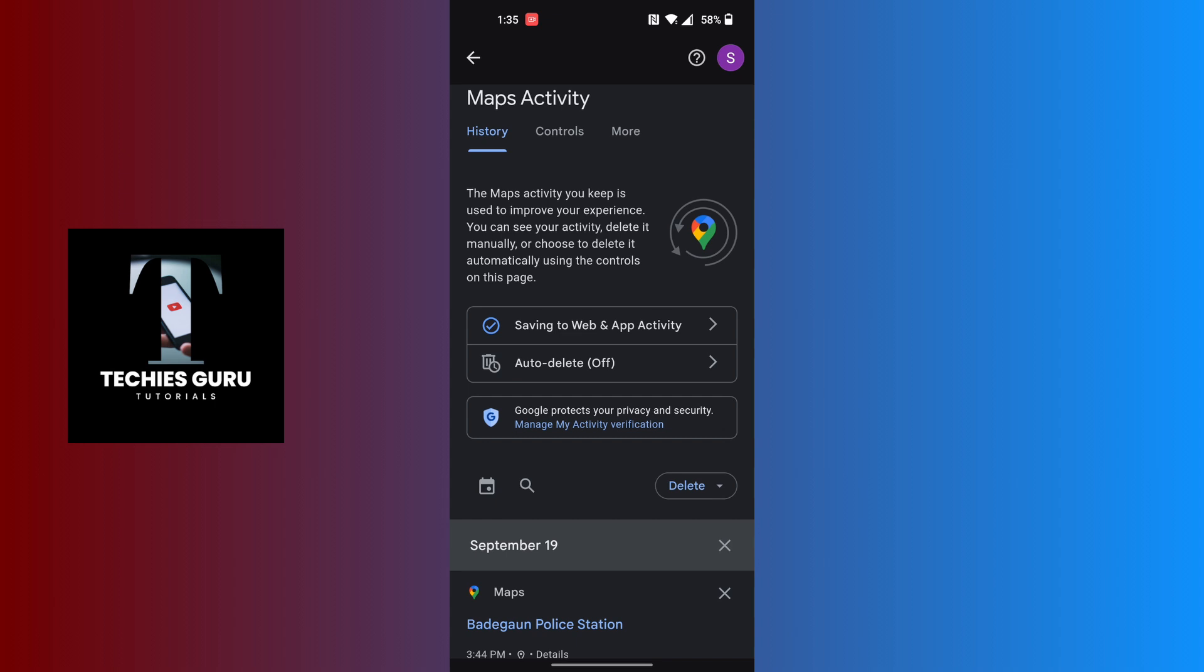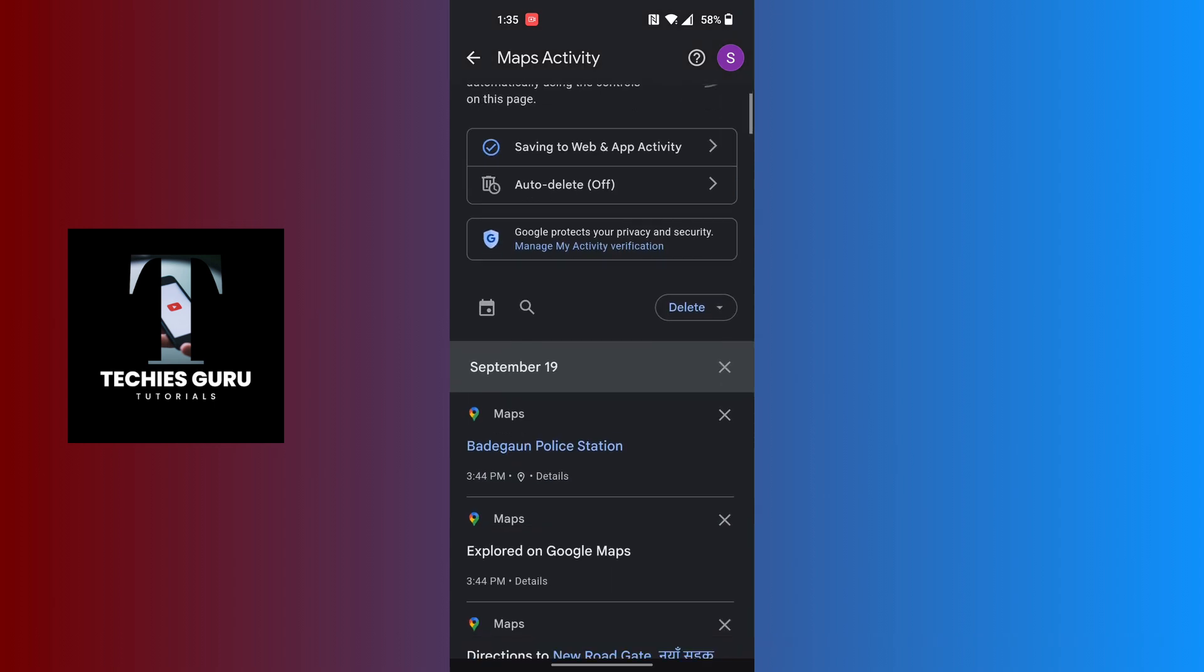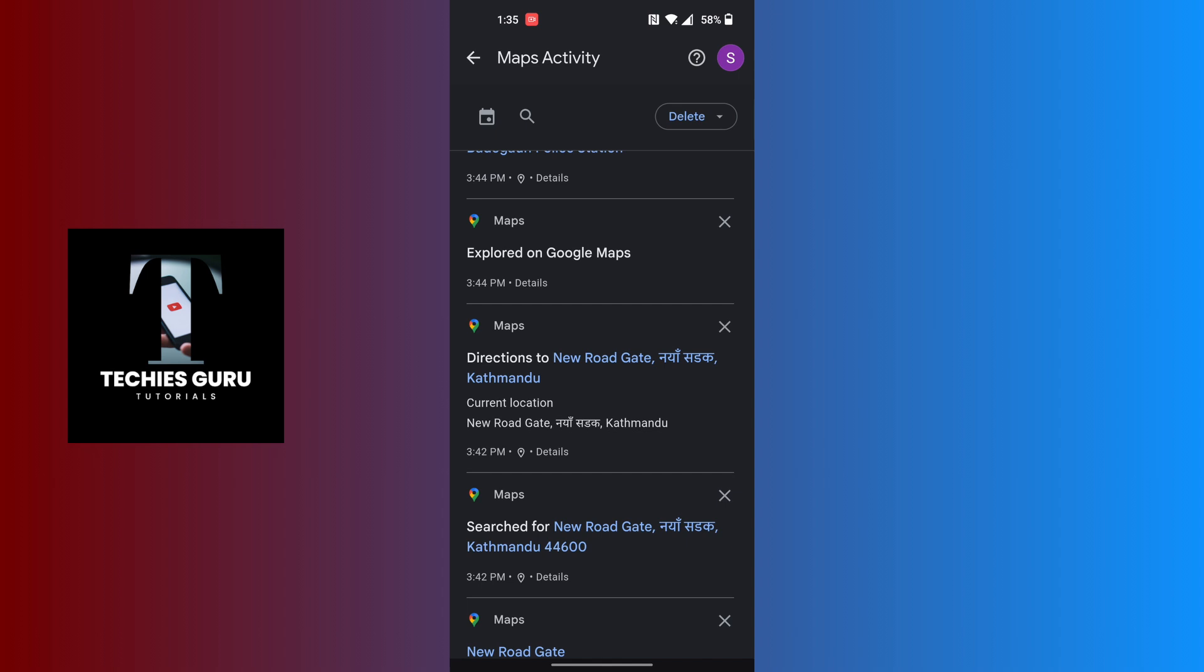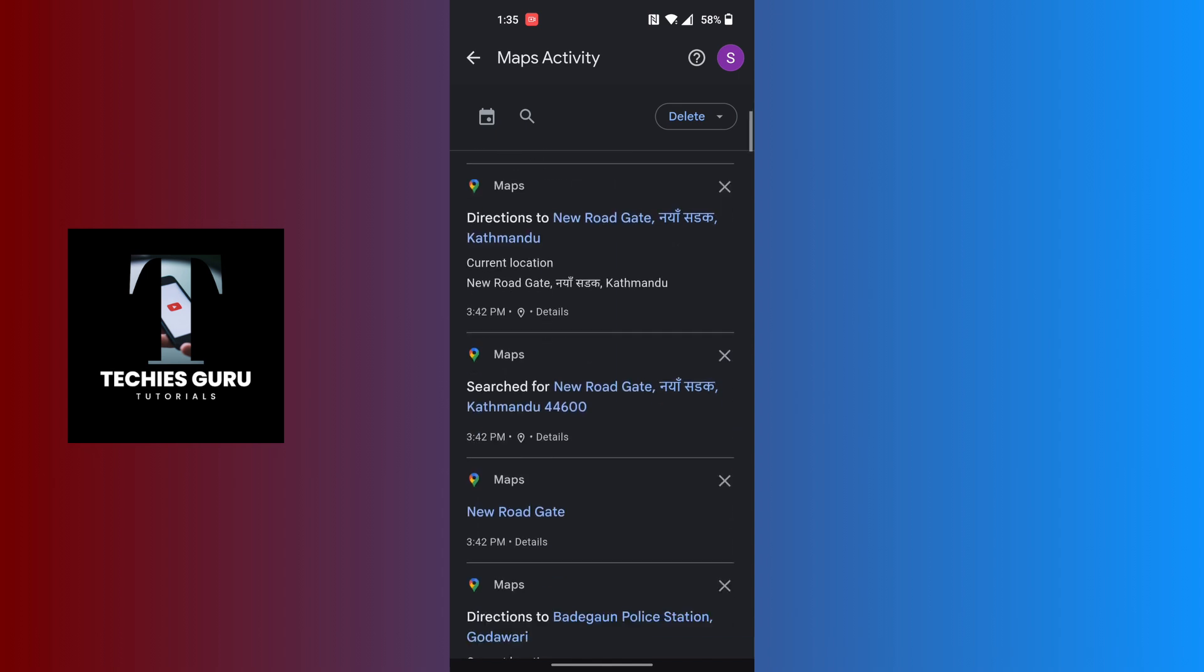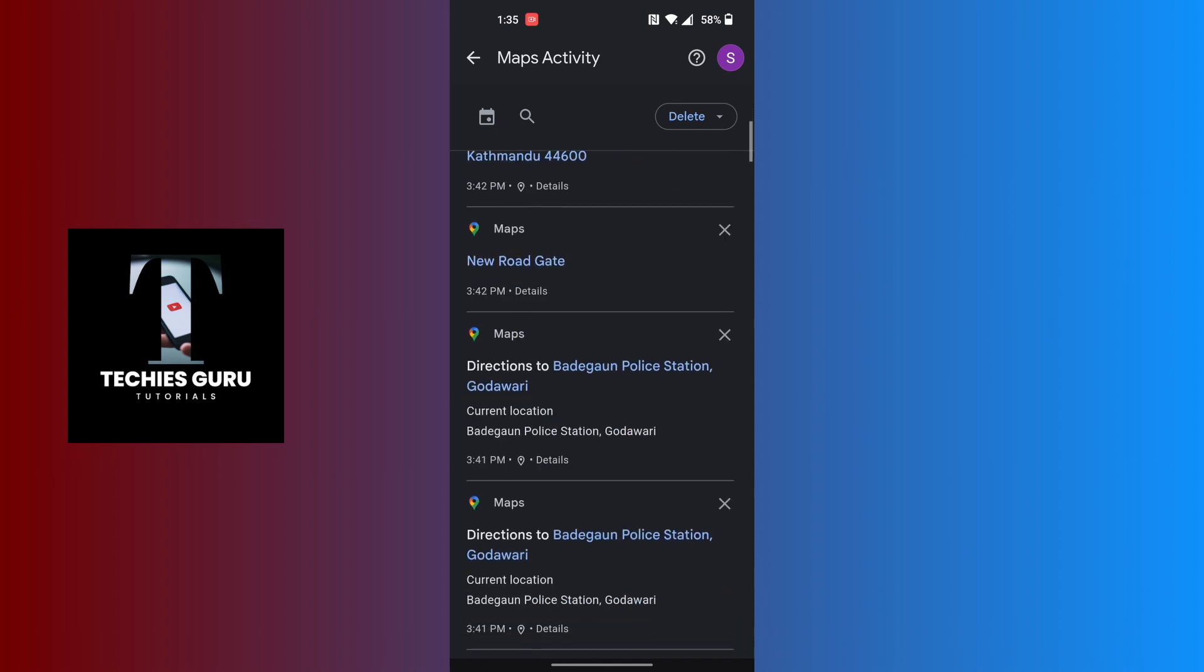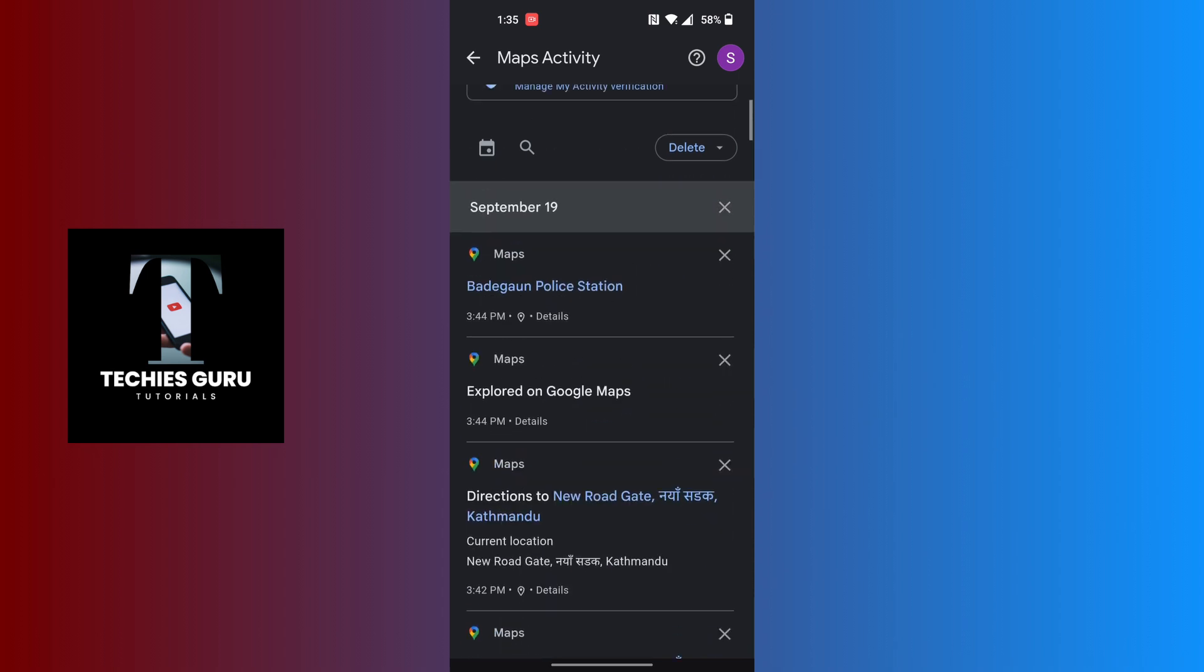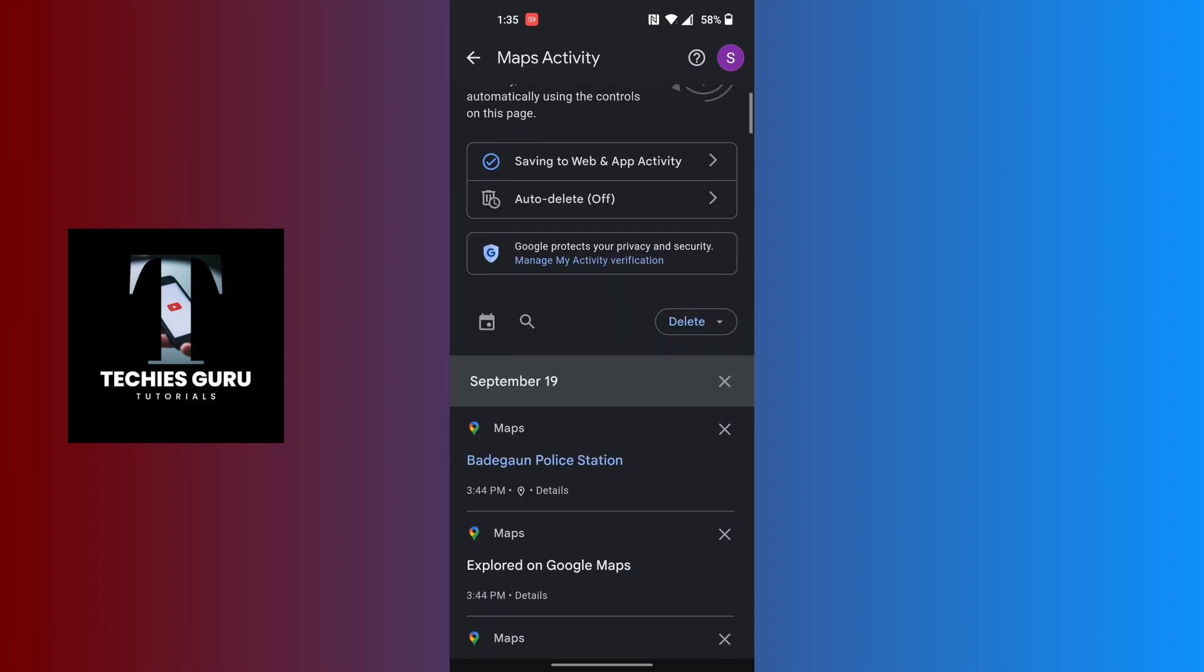You can see if you scroll down, all of your searches and explorations on Google Maps will be here. Now in order to delete the search history on Google Maps, there is a delete button available on this interface.